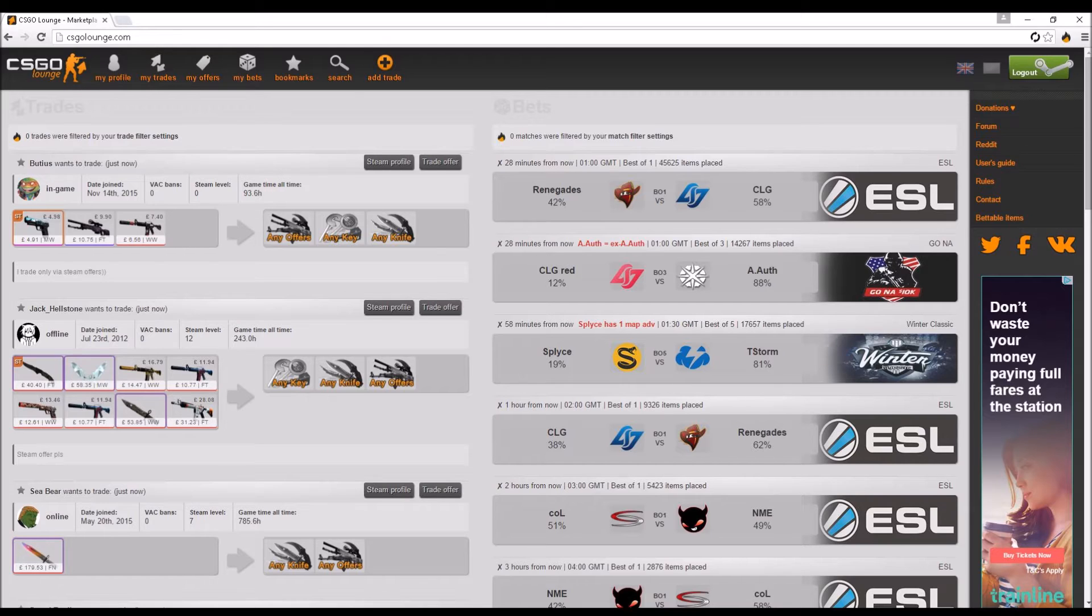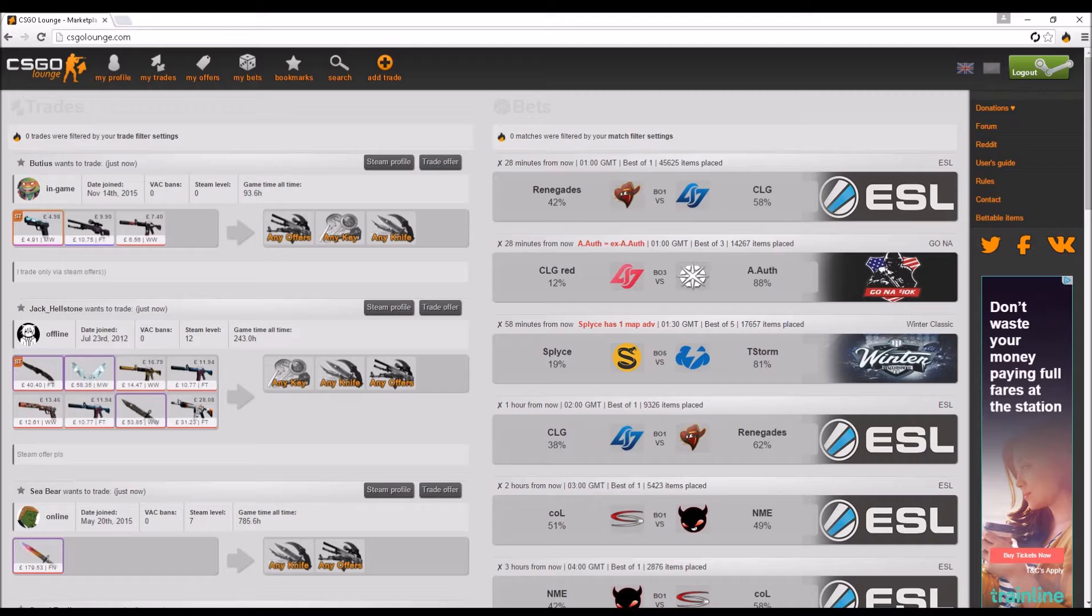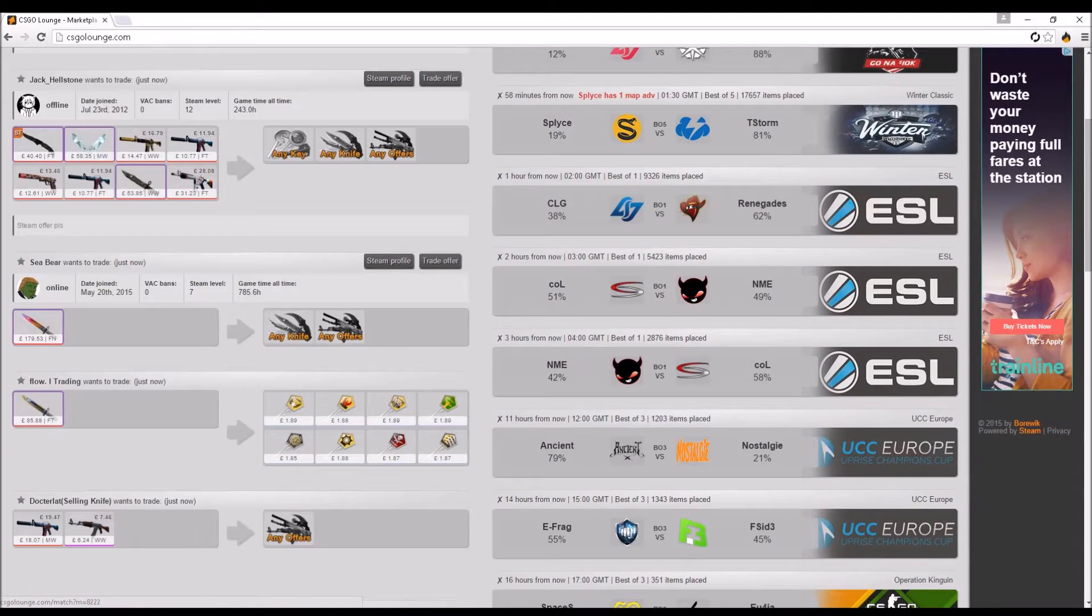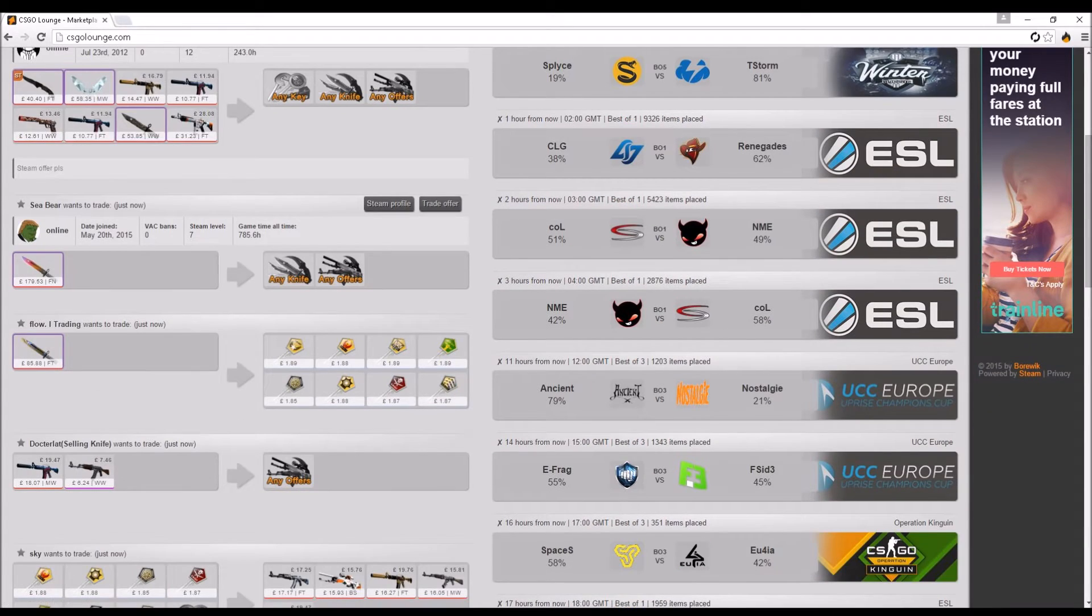Hey guys, it is Snappy Smith here with another video. Today we are doing CSGO betting. Yes guys, we are doing another CSGO betting. This is the third episode, hopefully you guys are enjoying these episodes. And yeah guys, let's get straight into it. Let's start with this 11 hour one.